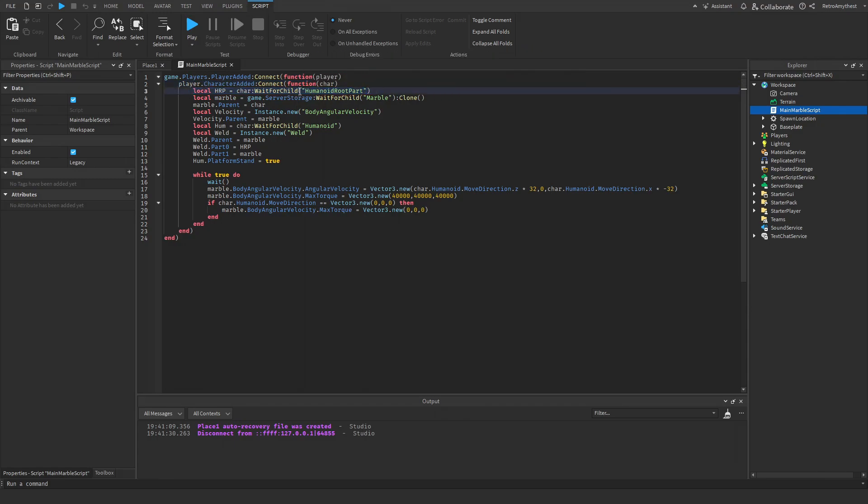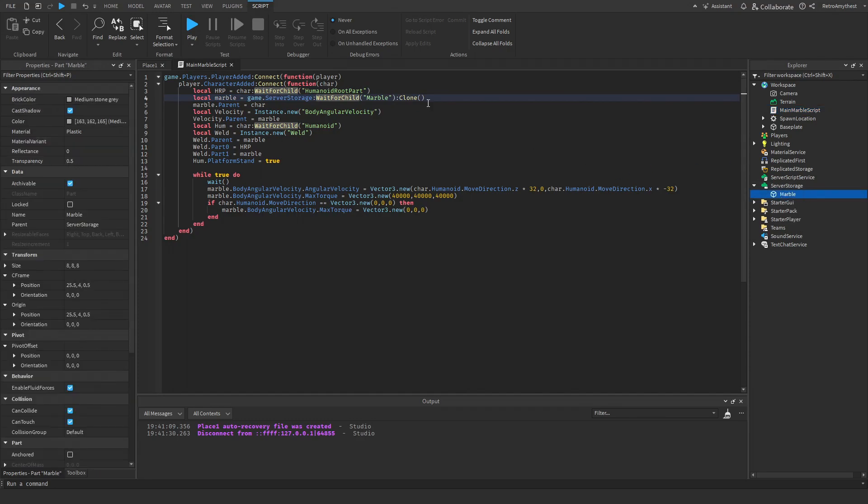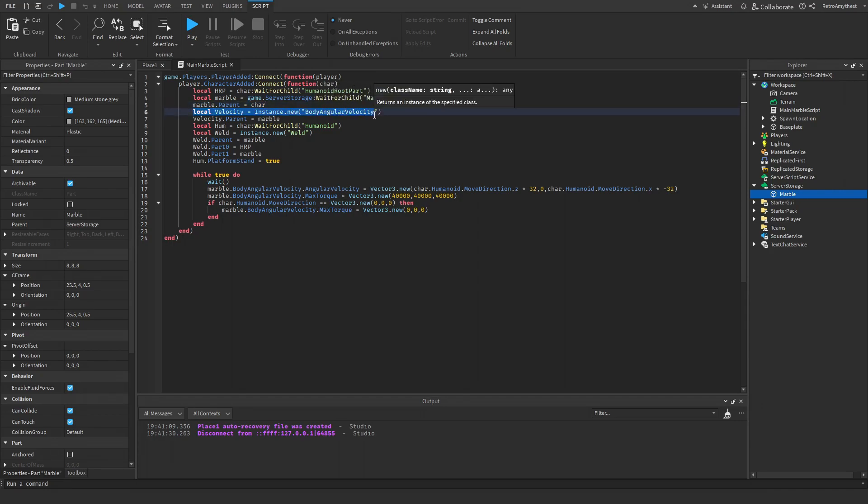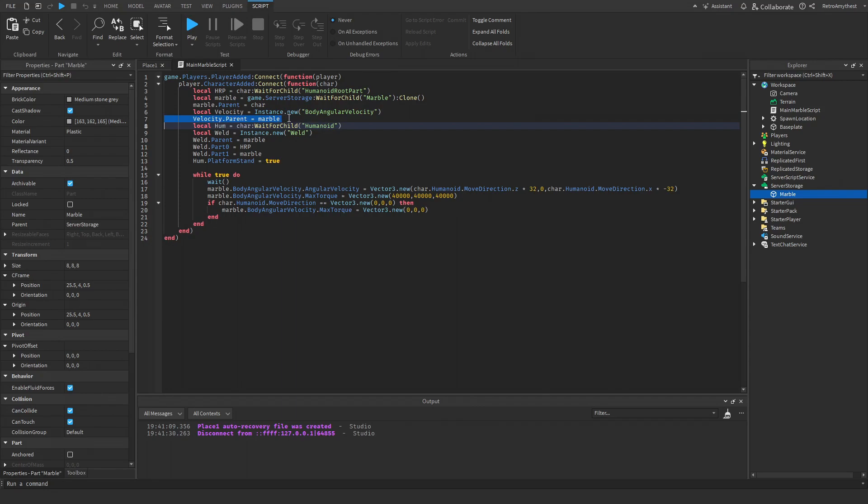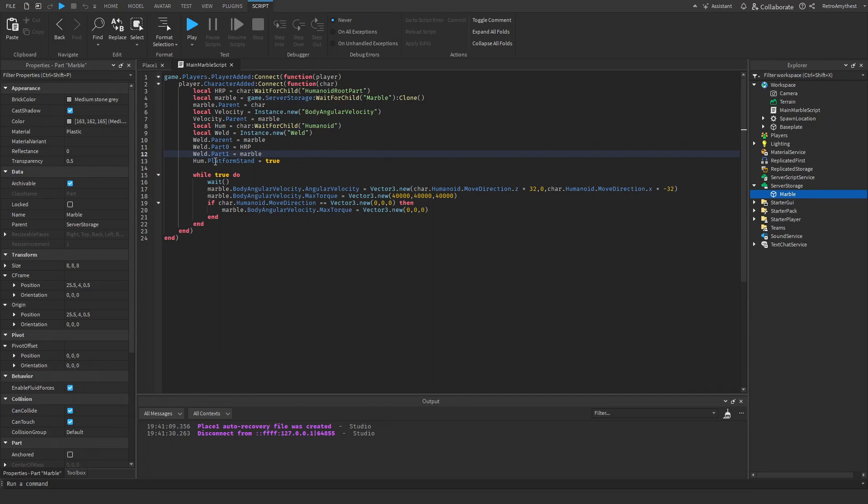gets that humanoid root part, then it gets the marble which is over here, clones it, and puts it into the player's character. Then it puts a velocity named body angular velocity into the marble so we can move it around. Basically here it just welds everything together.